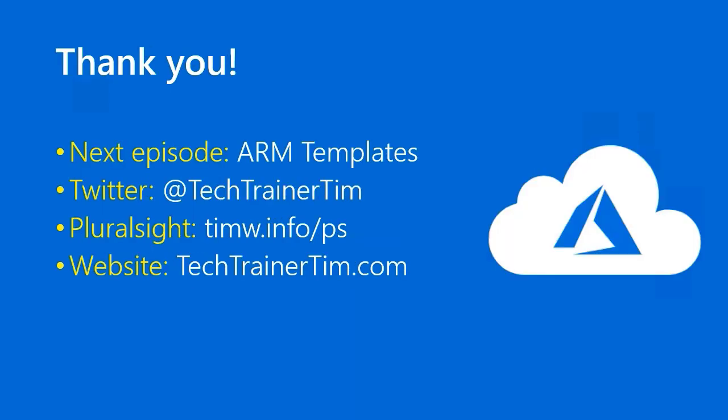Excellent. Well, thanks a lot for your participation and attention. In the next episode, we'll consider Azure Resource Manager or ARM templates. My Twitter is techtrainertim, my Pluralsight courses are at timw.info.ps, and my personal website is techtrainertim.com. Thanks again. Happy studying.